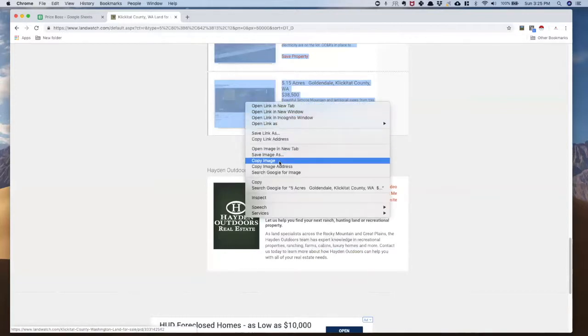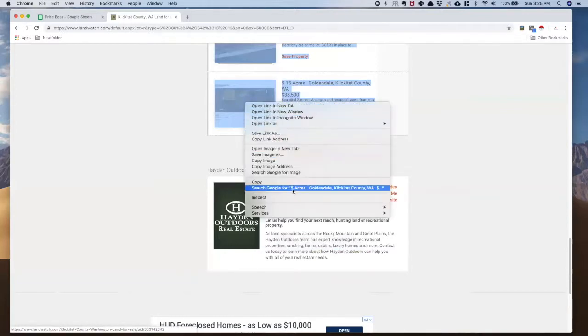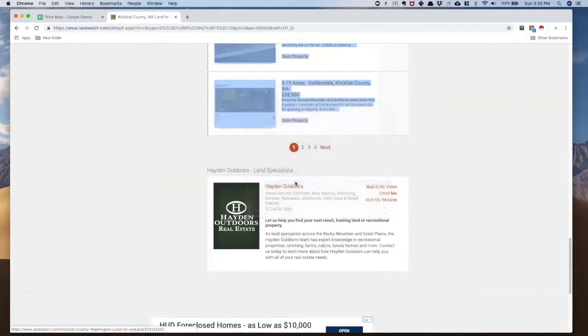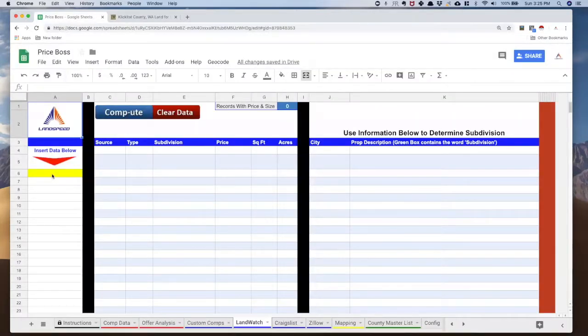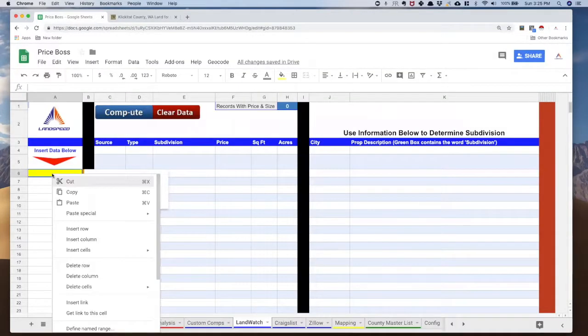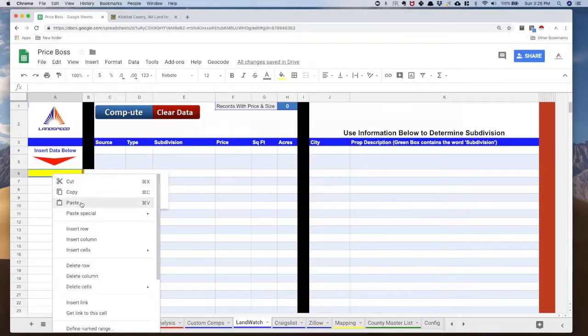Now if I right-click, I can just hit copy, and I'm going to go over to Price Boss, come over to this yellow bar, and don't worry about that little pop-up, and I am just going to paste it.